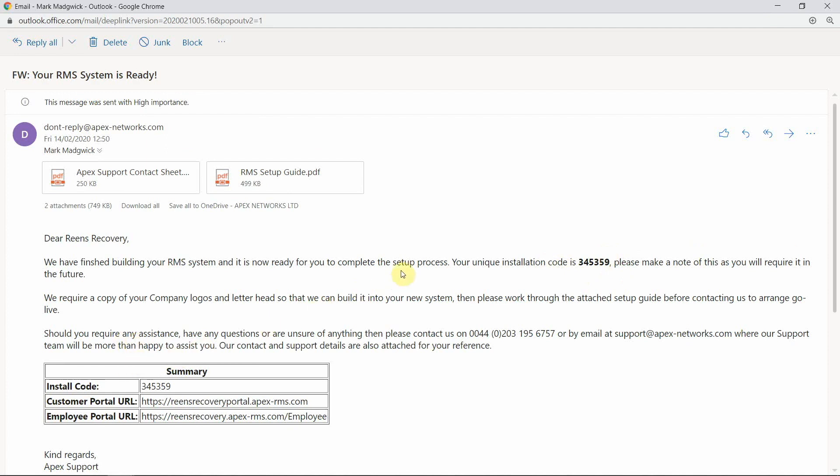Your installation code is unique to your company and you will need to insert this code on each of your devices that you wish to download APEX RMS onto.